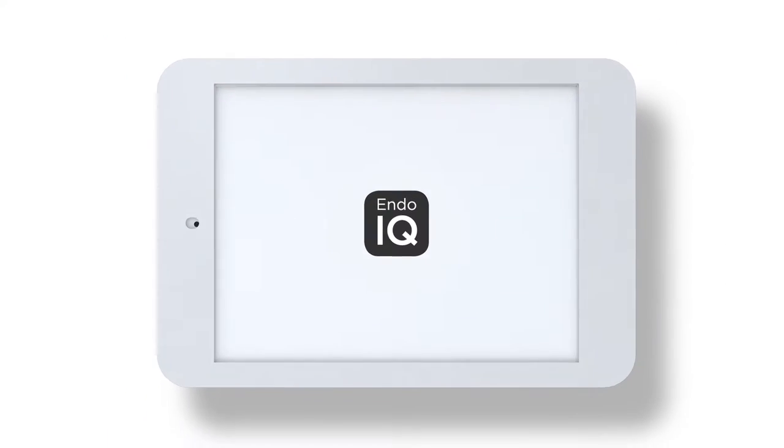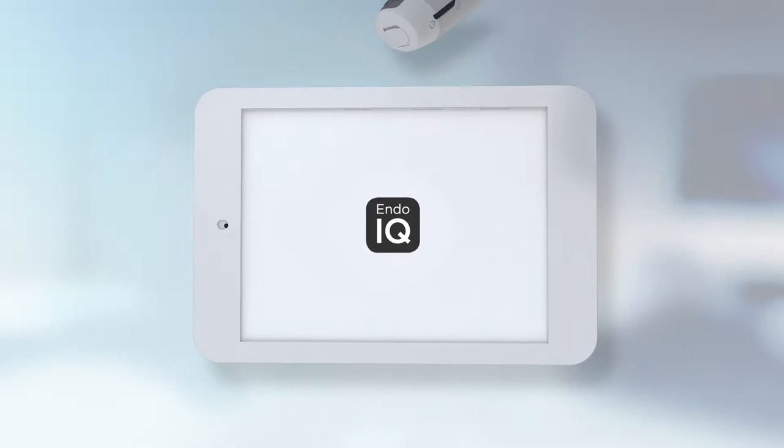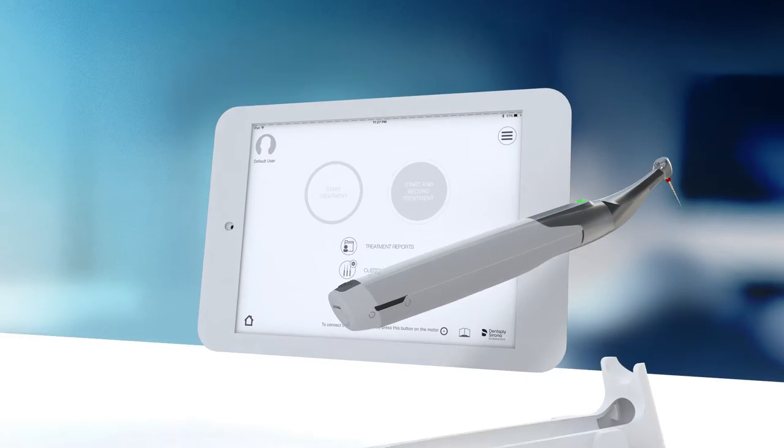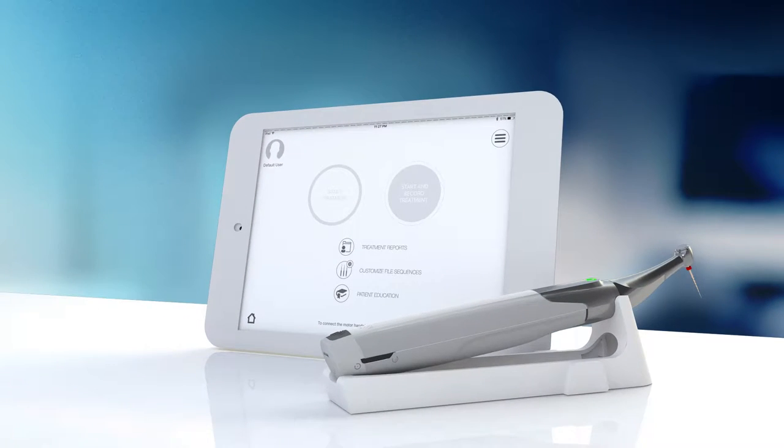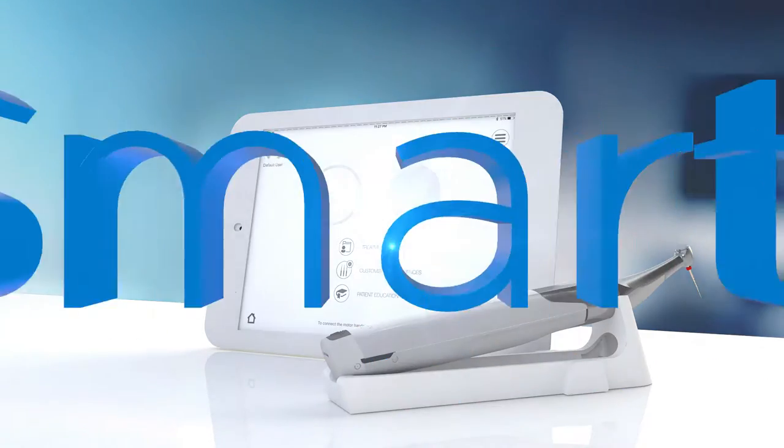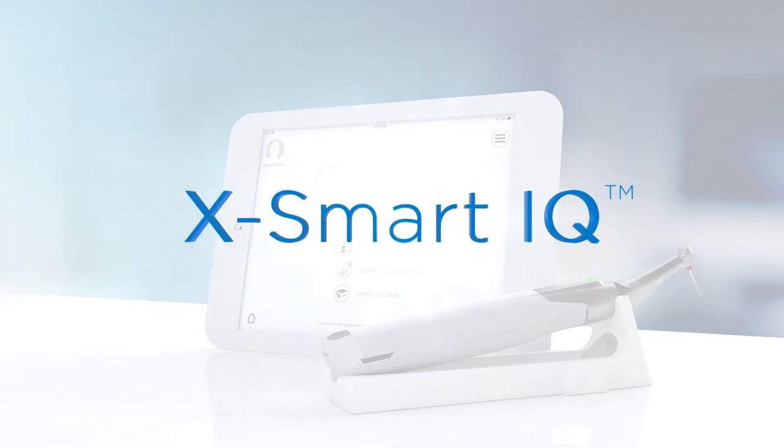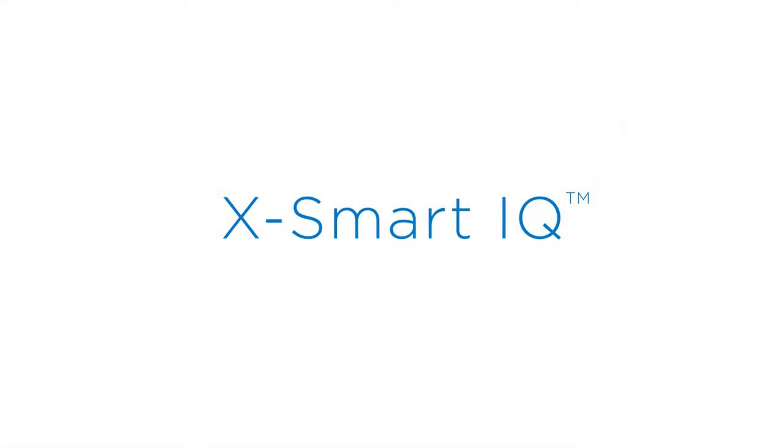Get started with the Dentsply Sirona Endo IQ app and control your XSmart IQ endodontic motor handpiece.